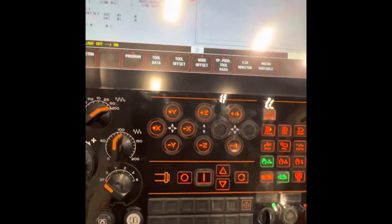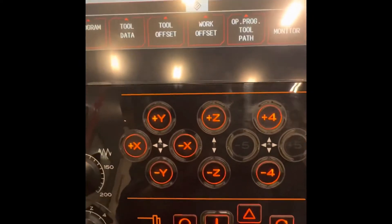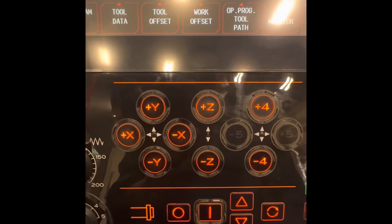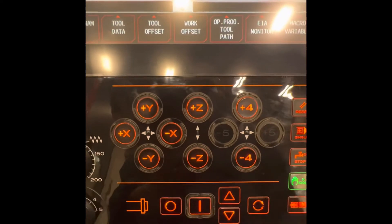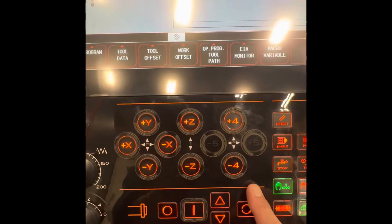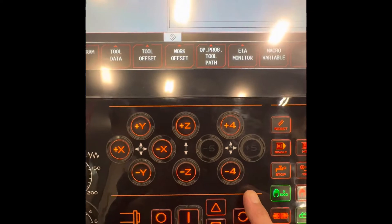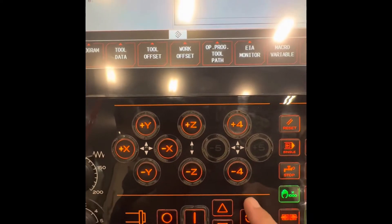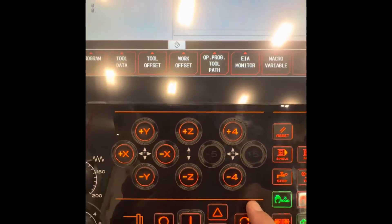And here are the axes on this machine: X, Y, Z, and the fourth axis. The 4th axis is for the indexing head — that's the purpose of this in this machine.